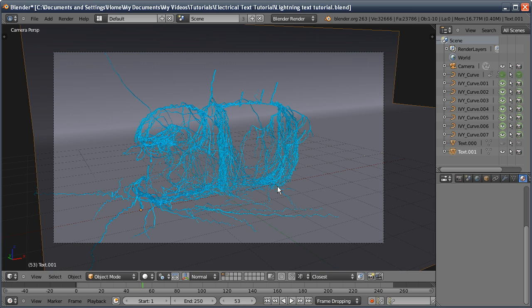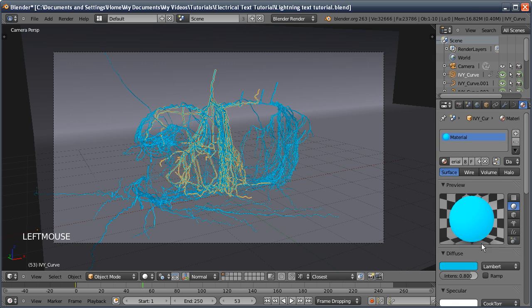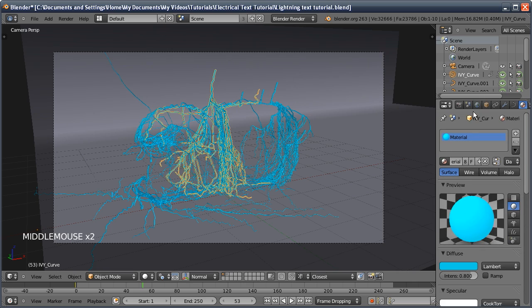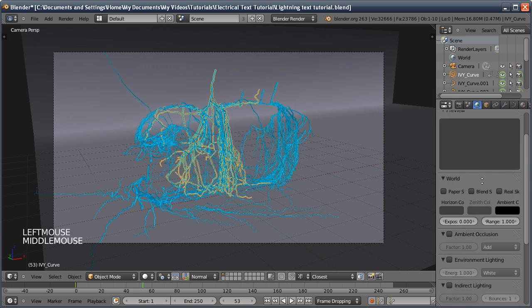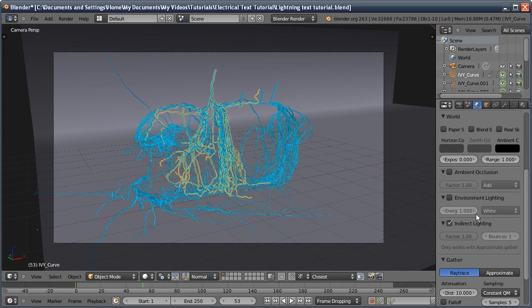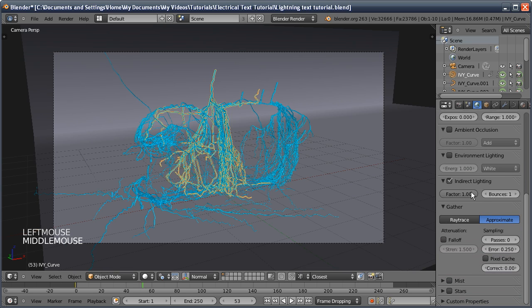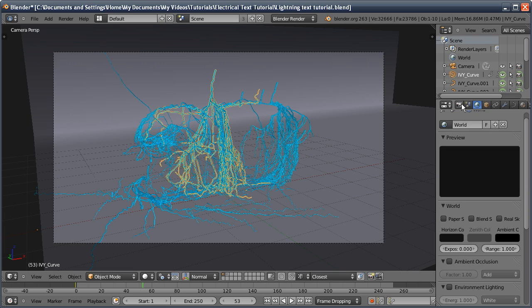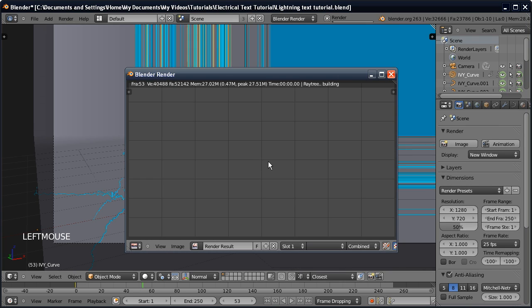The last thing to do is set up the render settings. We added that material with the emit value set to 1. To use that, we're going to go to the world tab, turn on indirect lighting which allows other objects to light other objects if they have an emit value. Change it to approximate because it only works with approximate. I'm going to add a slight falloff which just turns the effects down a bit.